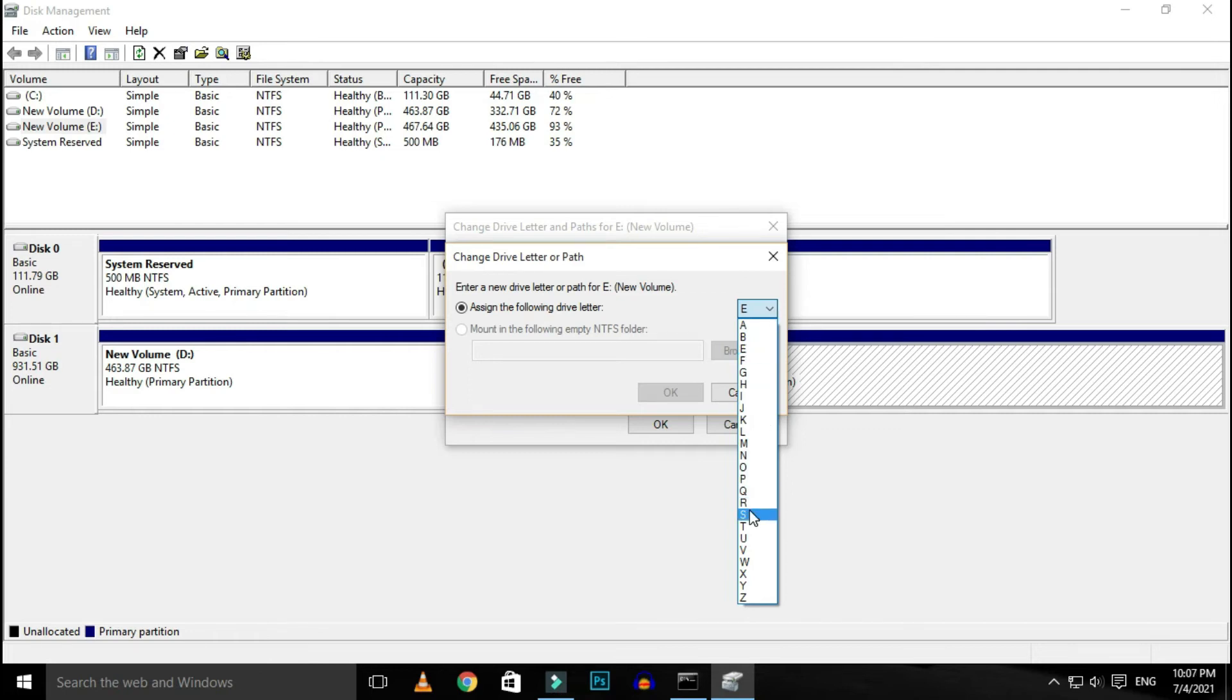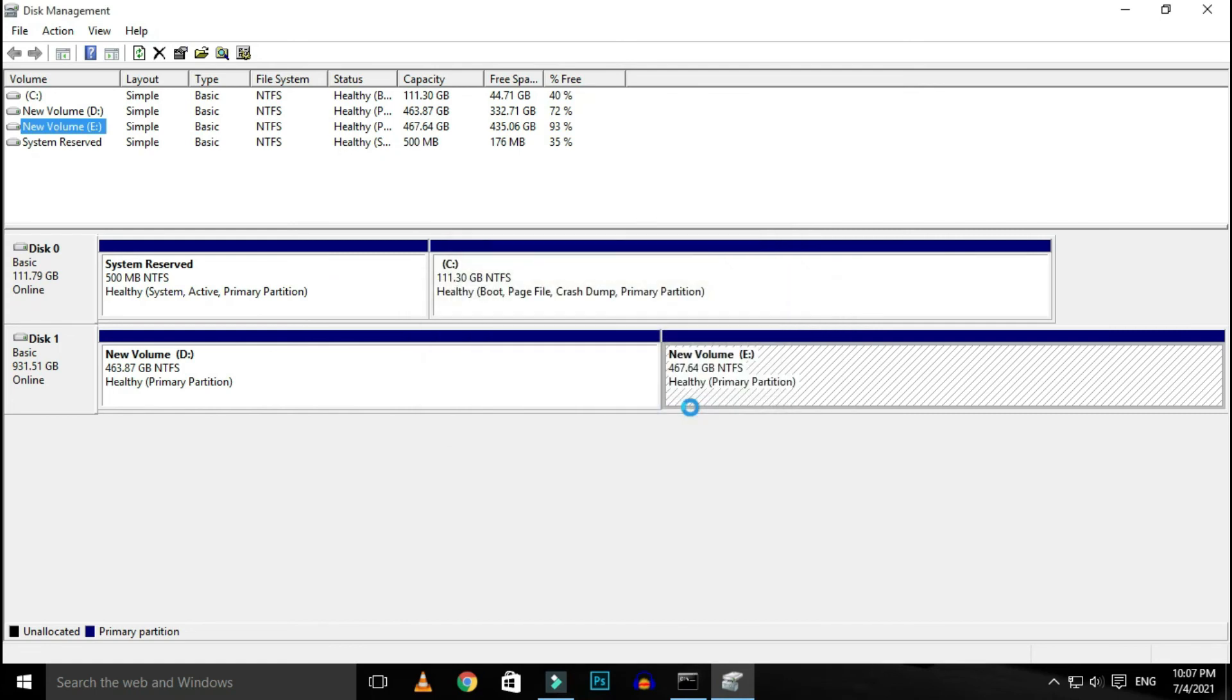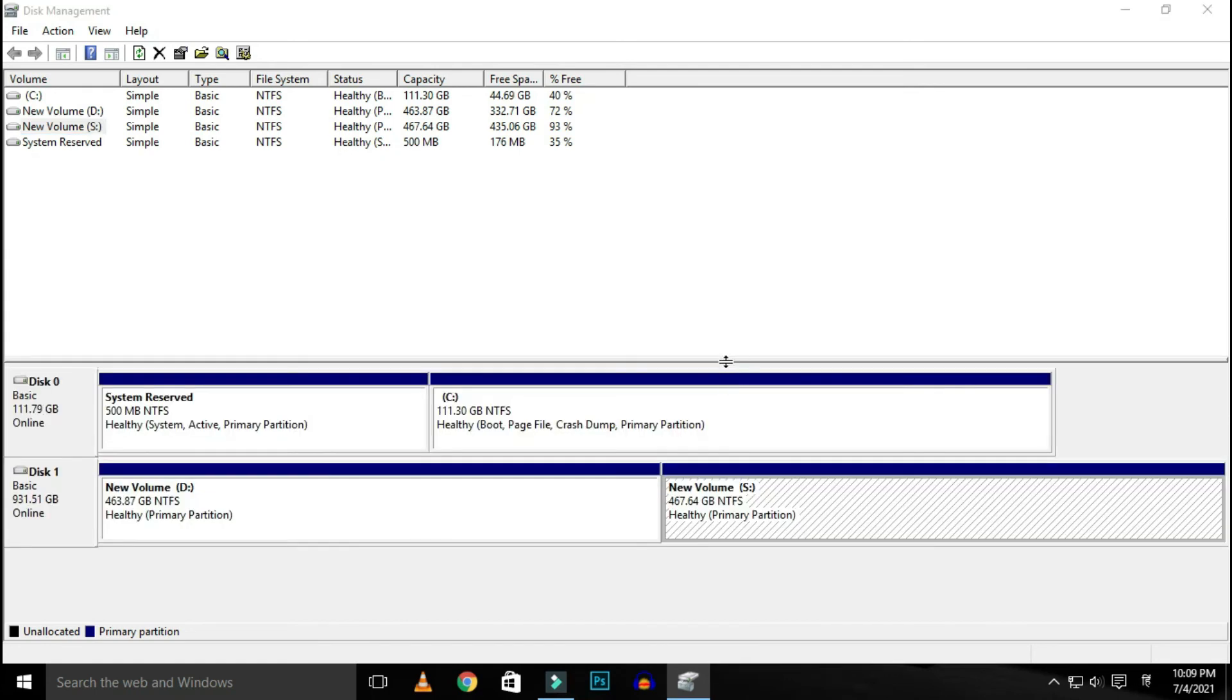Choose the one from the list you prefer and click OK. A pop-up should appear with a message: some programs that rely on the drive letters might not run correctly. Do you want to continue? Click yes. Once the change is complete, you can close the disk management console.